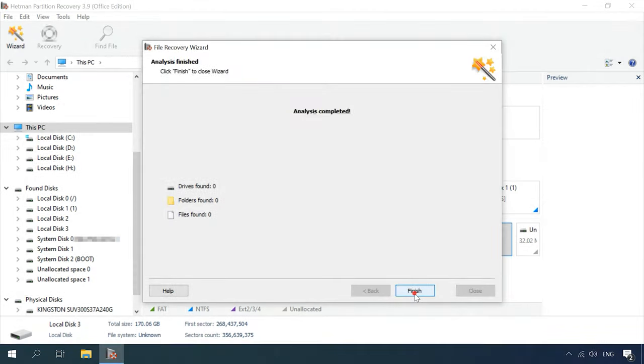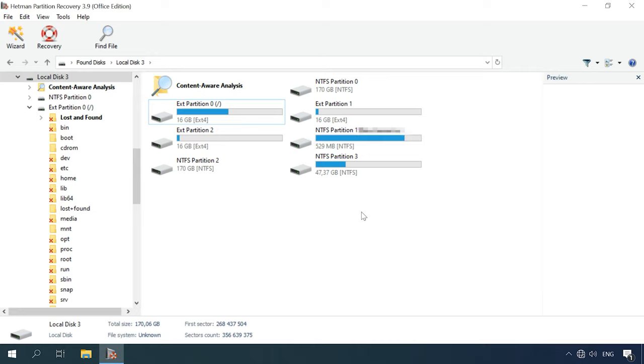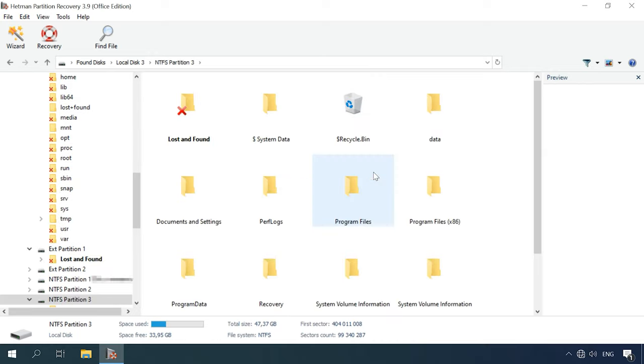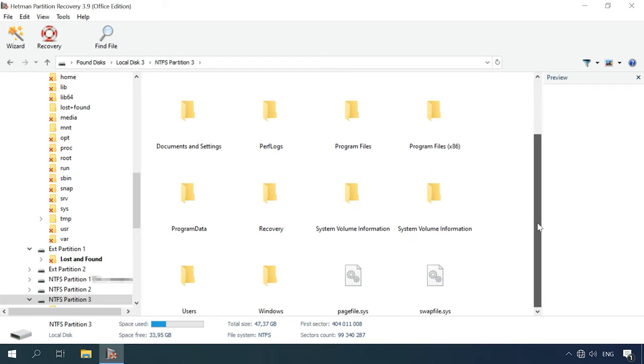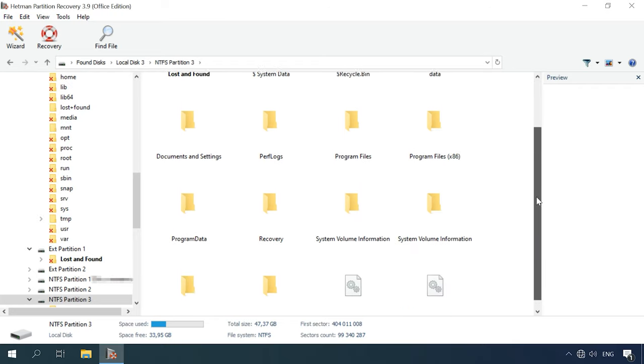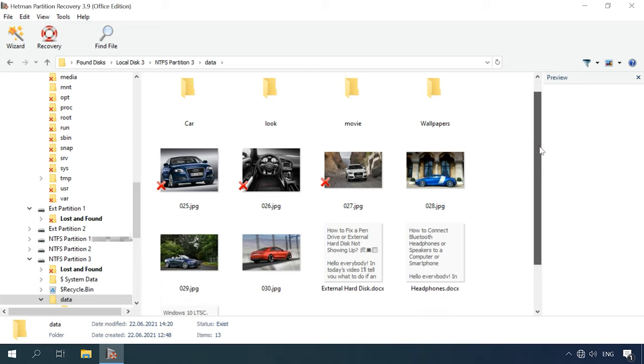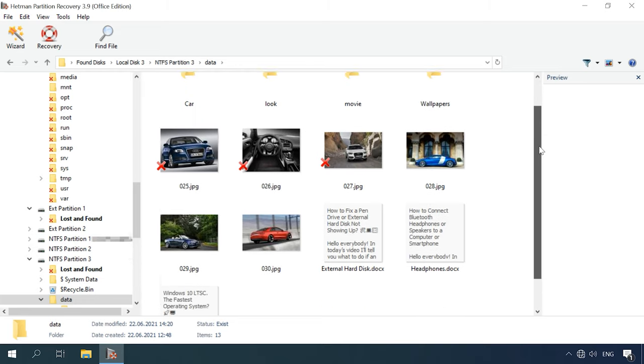As you can see, the program managed to find the virtual machine partition with Windows and the NTFS file system, which is located in the volume having the VMFS file system. Open the detected partition to find out that the utility is displaying all the files, even those that have been deleted. These are marked with a red cross.